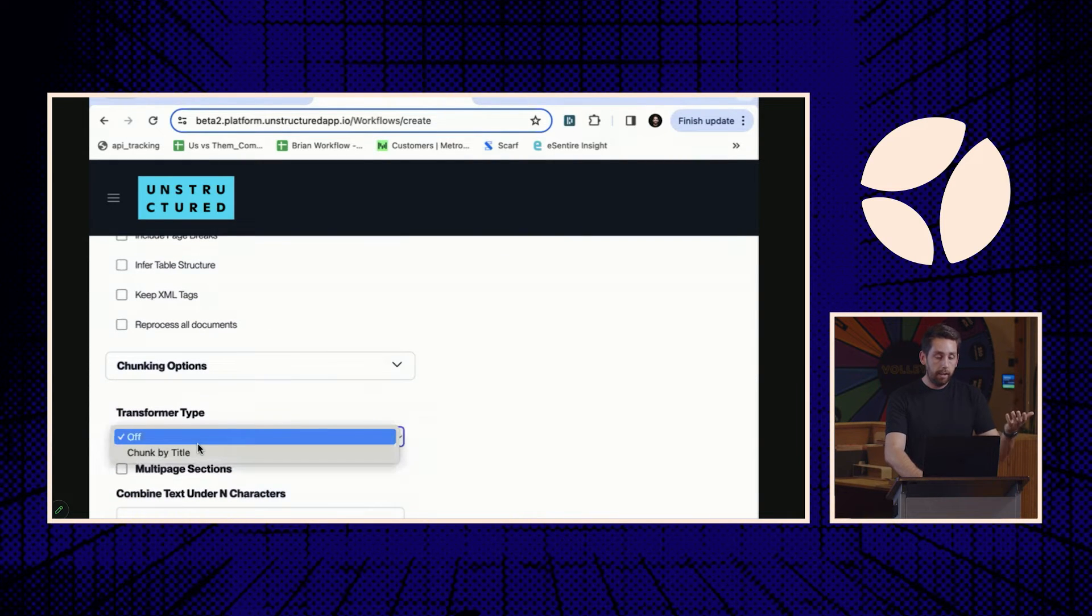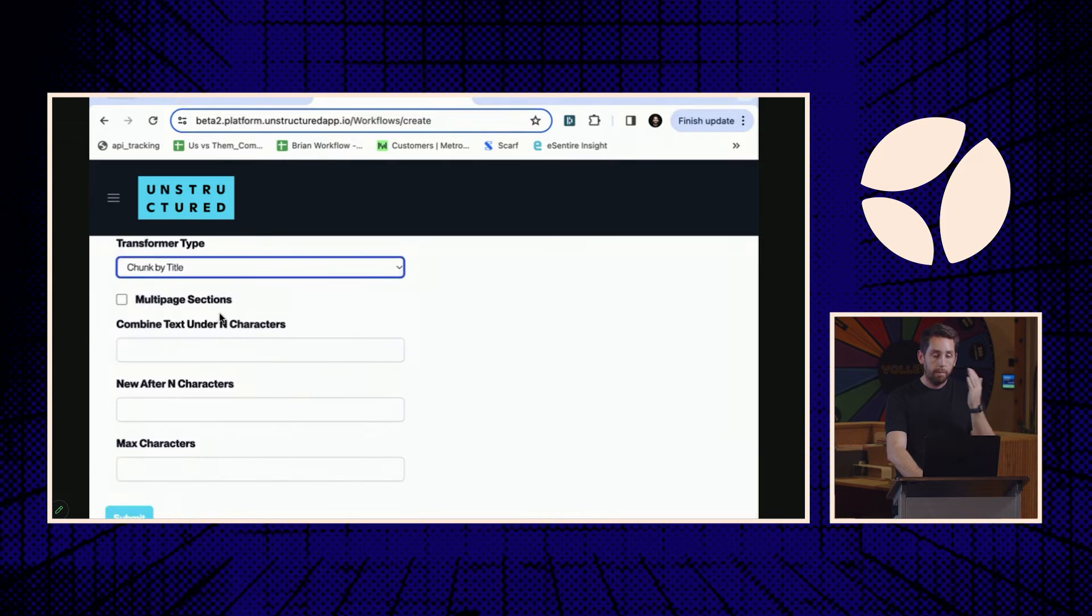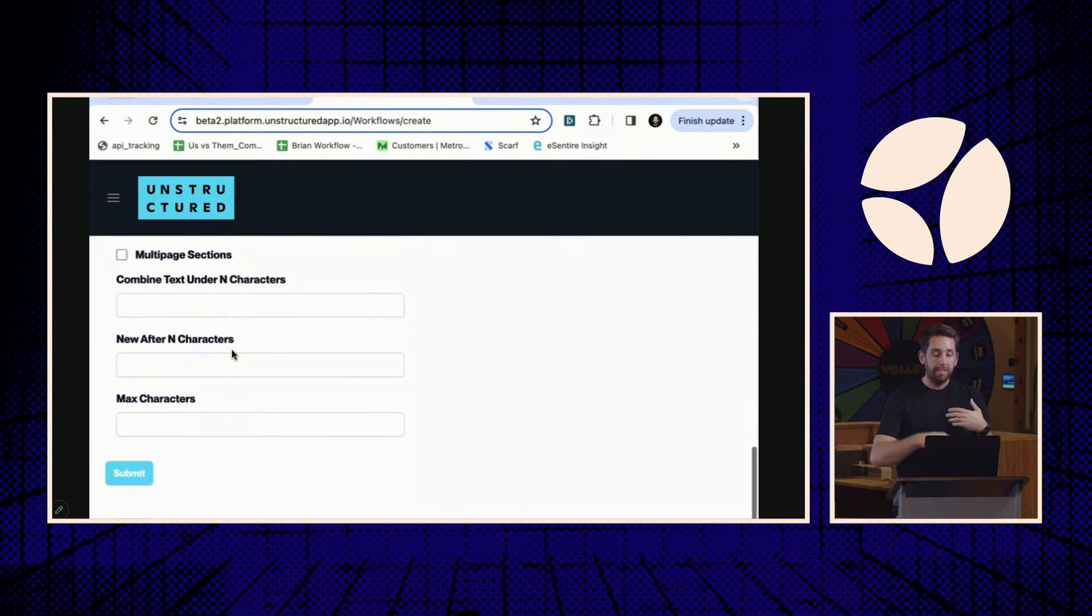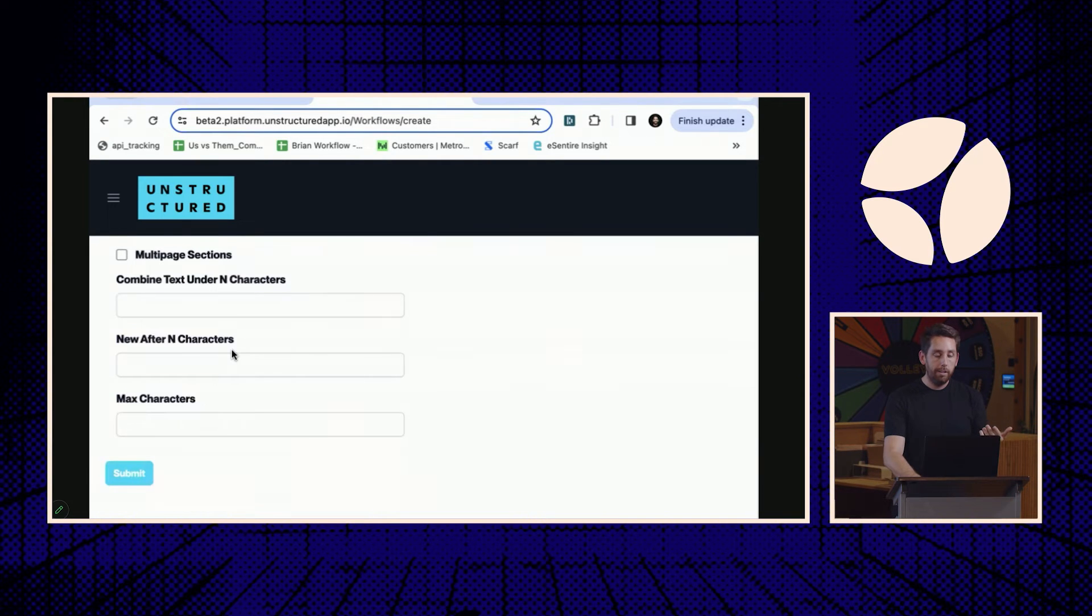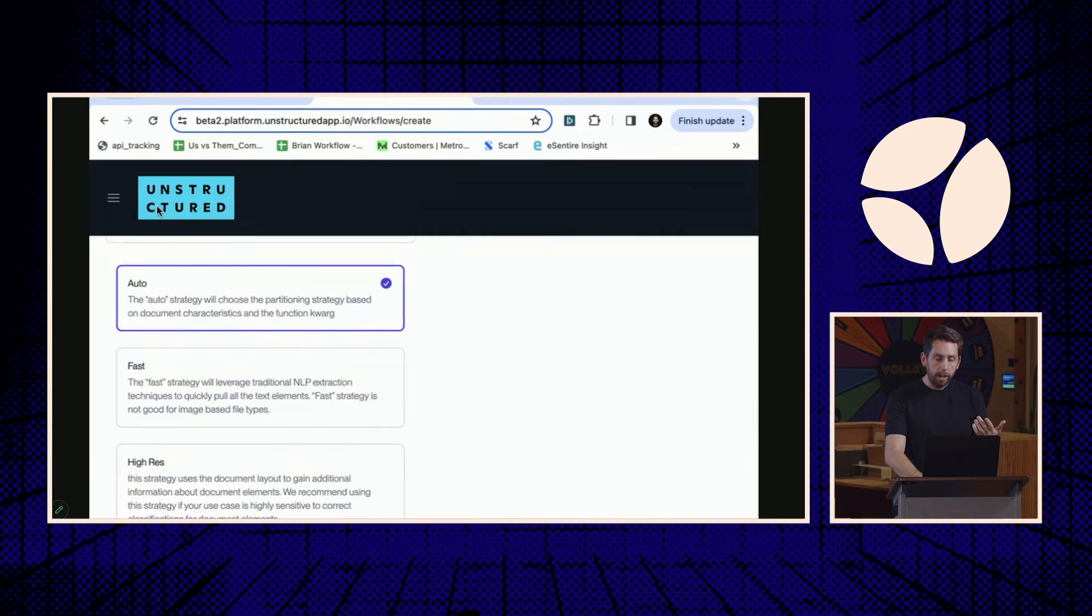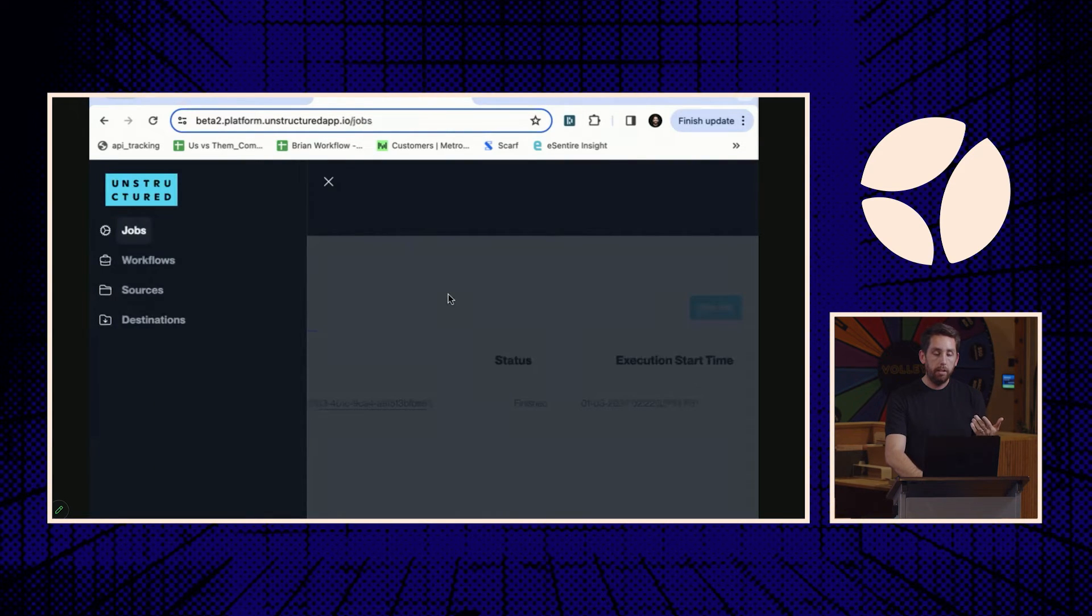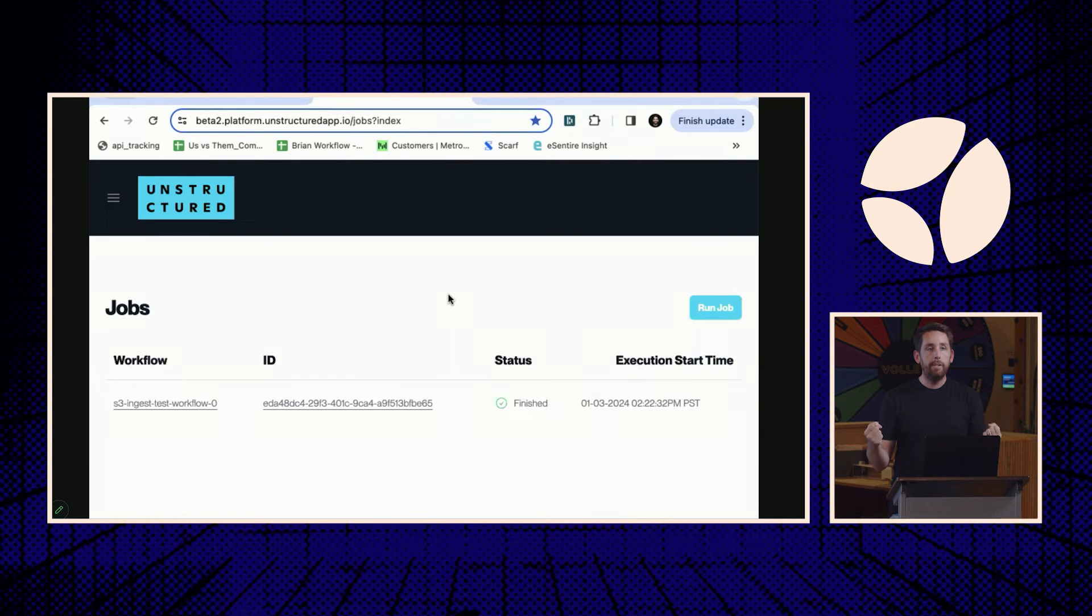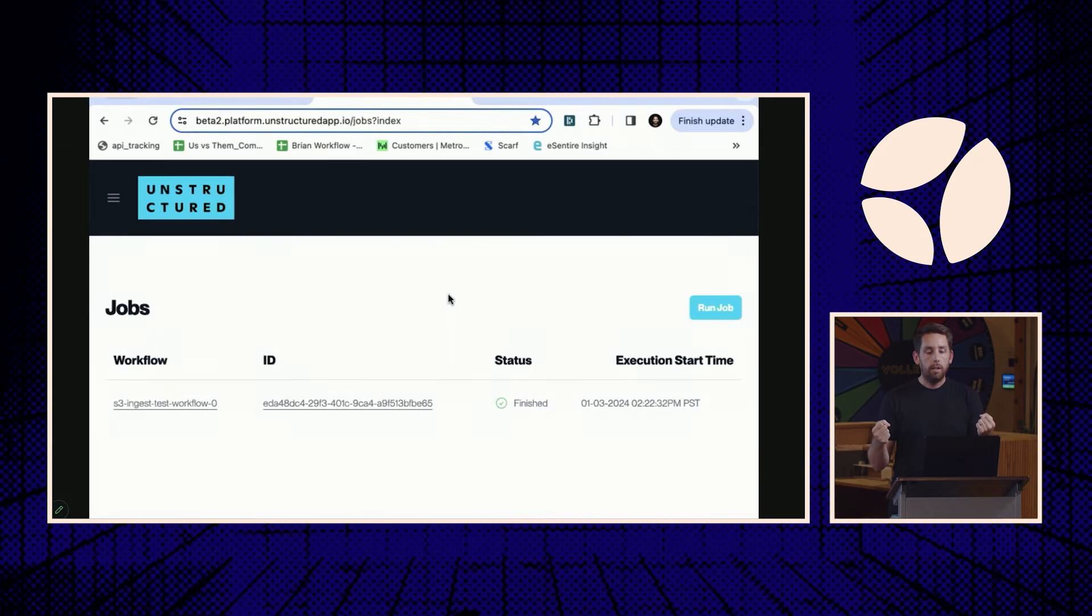After you do that, we'll do chunk by title, and in this case, you can select multi-page sections. There's some additional functionality on the chunking here that will continue to expand, and then you just hit submit. Once you have that, you'll have your jobs populated, you'll have all of the logs for the jobs, and this will just be running in the background. You just put it on cruise control. Similar to FiveTran, we're maintaining the connectors, so you don't have to worry if a connector breaks, we're going to fix it.